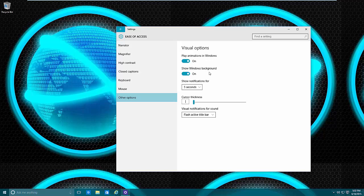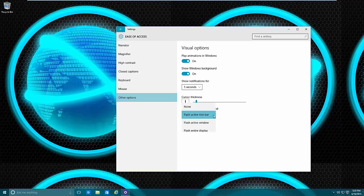There are other options like playing animations, showing the Windows background, and similar settings — again for visual problems or just general preference. You also have cursor thickness, so if you have a hard time seeing the typing cursor and figuring out where that line is, you can increase it. There are also visual notifications that flash the title bar of the active window so you can tell when something's going on and there's a notification to pay attention to.